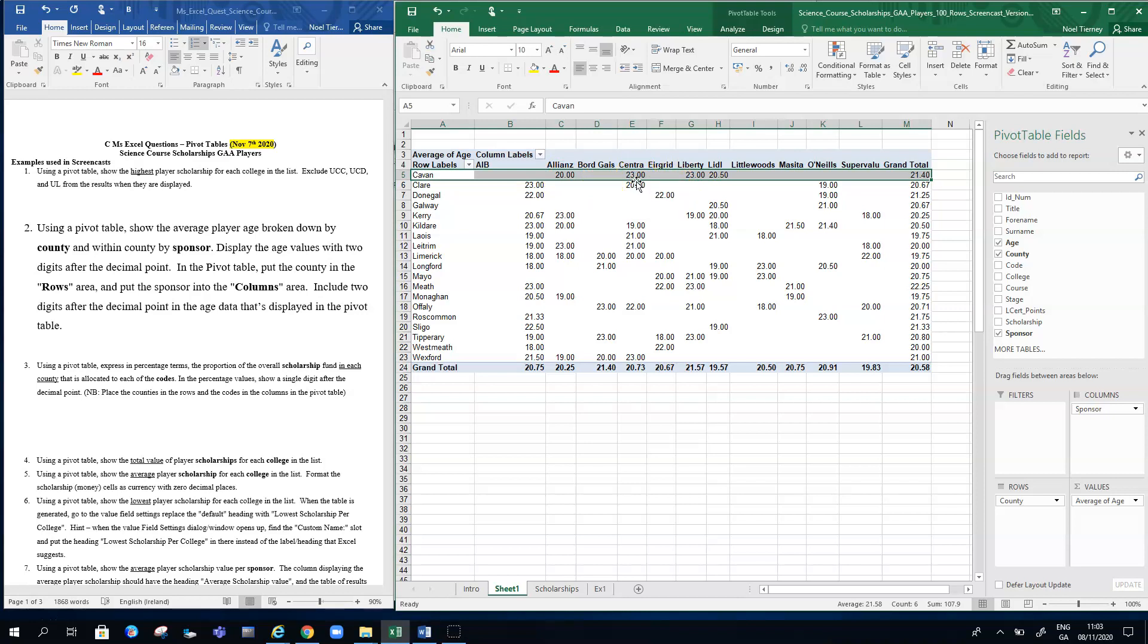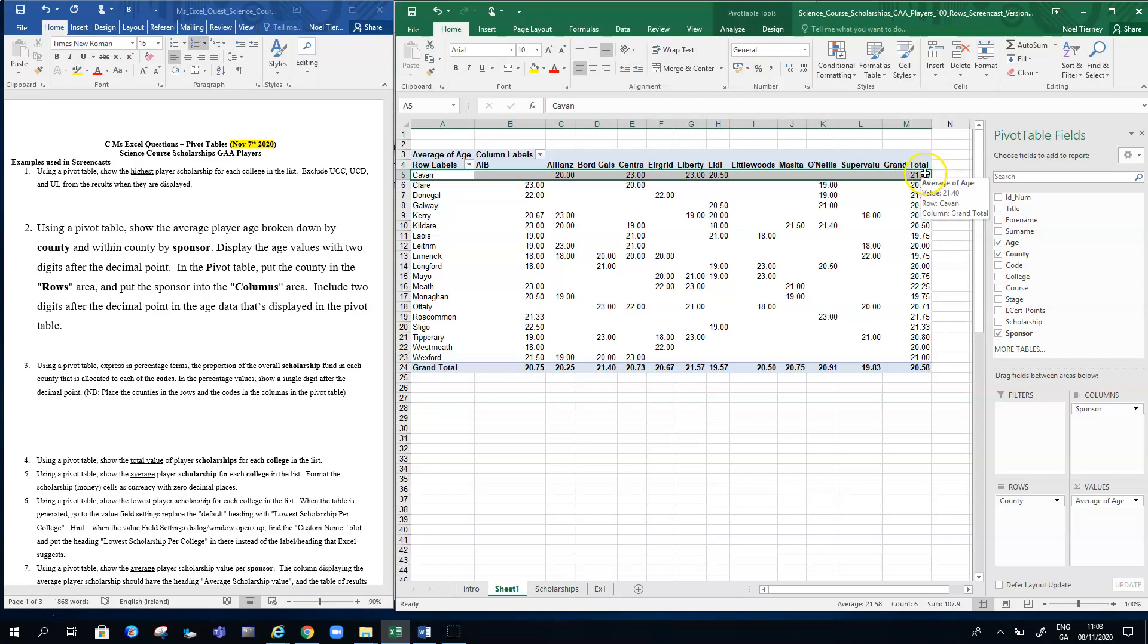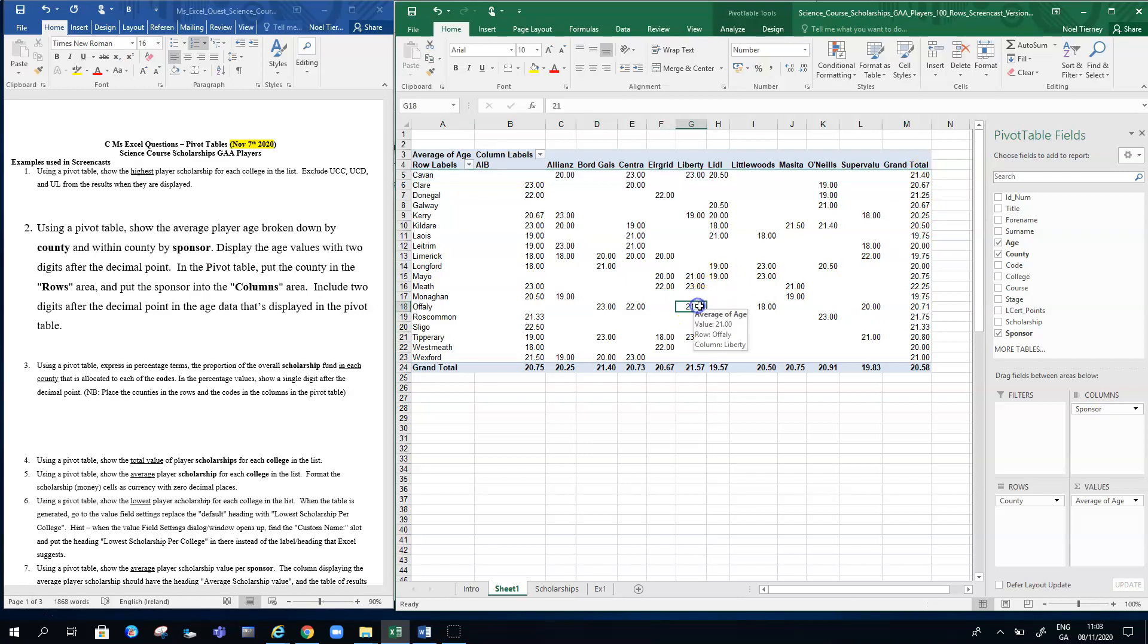Overall here, the average of those four values is 21.4, so the overall average of all the Cavan players that are sponsored by the various sponsors is 21.40 years.